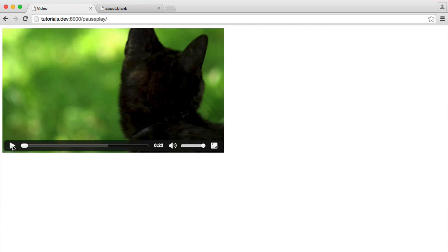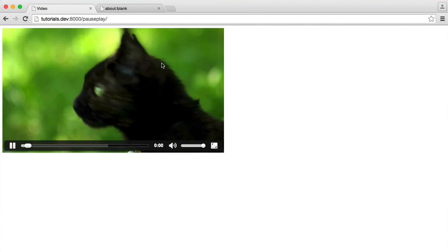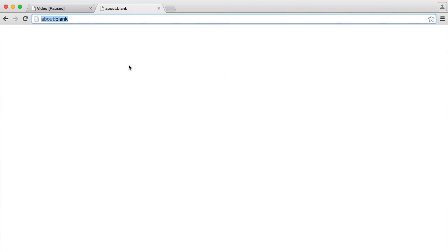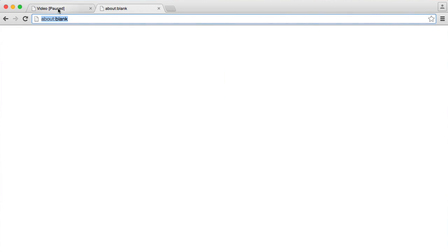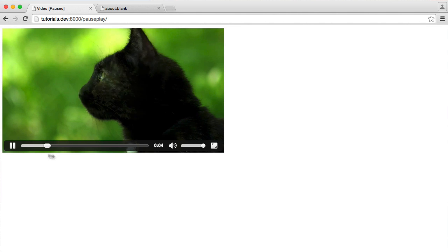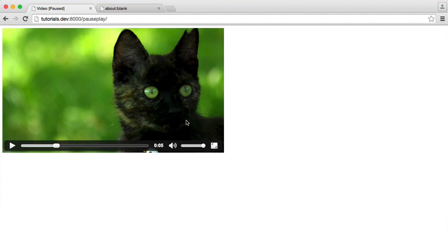I've got a video here. It's currently paused — there's no autoplay attribute on our HTML5 video. When I click play, that video obviously goes ahead and plays. I have another tab open here. When I go ahead and click on it, you'll notice the title has changed — it's got 'paused' afterwards. When we return back, the video has in fact paused at the particular point that we paused it. And then we can just go ahead and play it again.